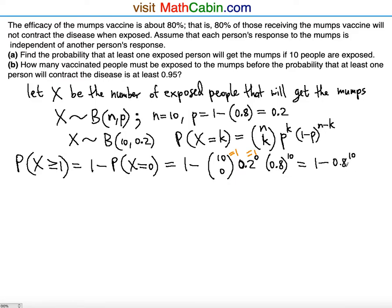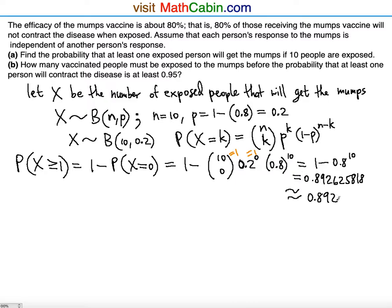0.8 to the 10th power equals 0.892625818. So the probability is just under 90% — about 89%. Rounded to 4 decimal places, you get 0.8926. The 2 does not push the 6 up, so it stays at 0.8926. That's the answer to Part A.